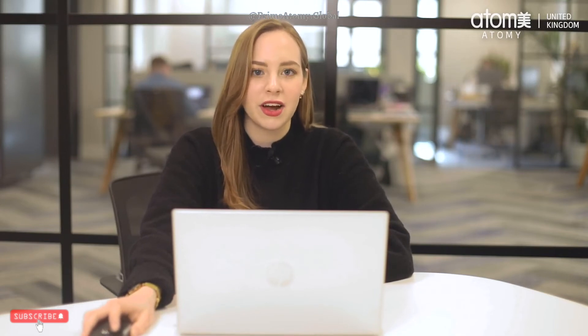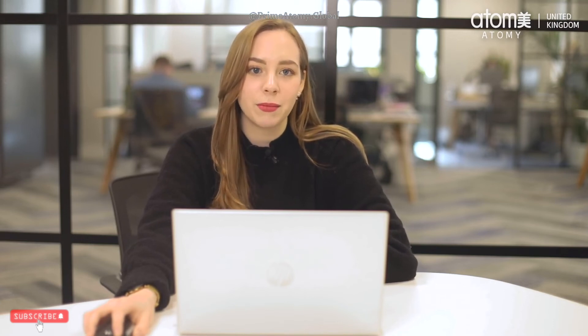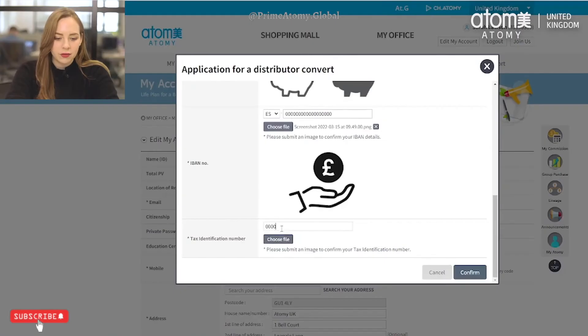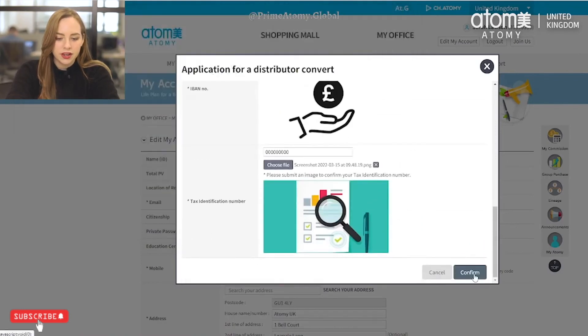It is important that we can see the name on all the documents that you upload so that we can verify it is yours and the same as the account name you have with Atomy UK. Finally you will need to upload the tax identification number document, also known as the TIN document. Similarly to the NI document for UK members, this verifies that you are eligible to pay taxes in the country you are living in, so you can legally receive commission payments from Atomy UK. I'm now uploading the TIN document as my final document and clicking confirm.